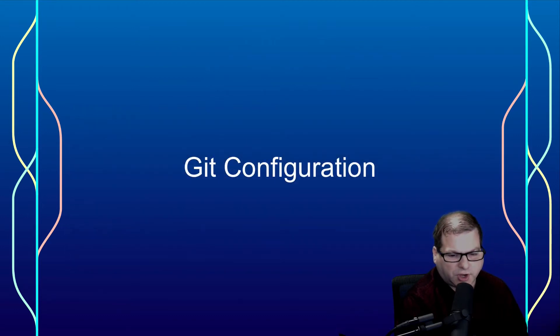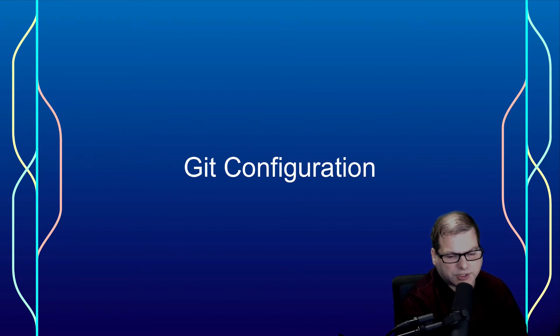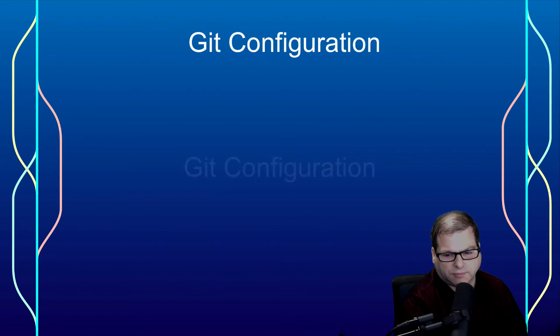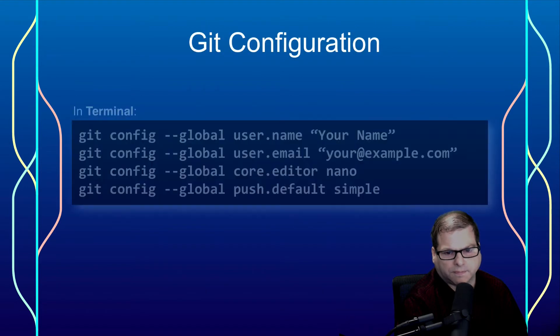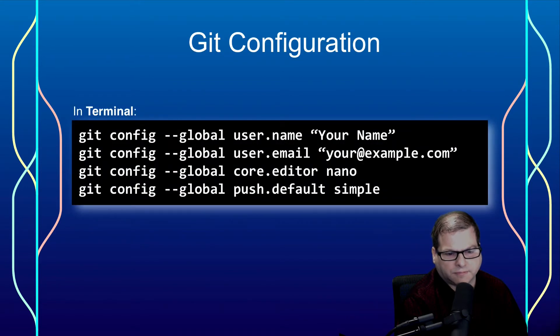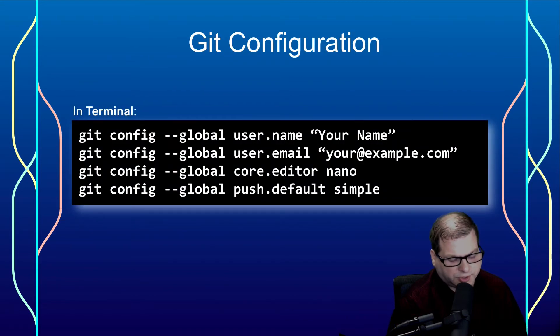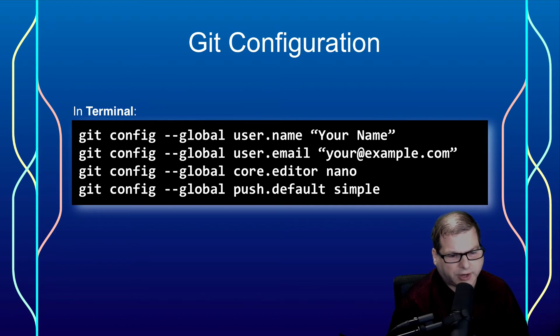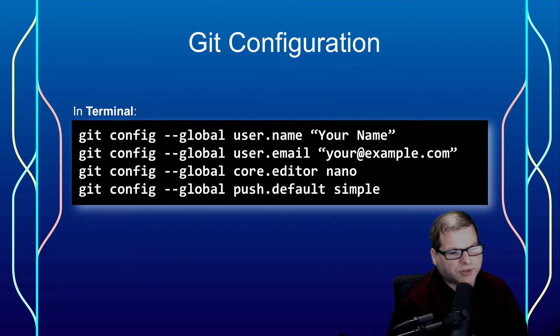Regardless of the operating system you use, you'll need to set up a bare minimum amount of configuration. From your terminal, that is Git Bash on Windows, or from your terminal program on Mac or Linux, you'll run this series of git config commands.